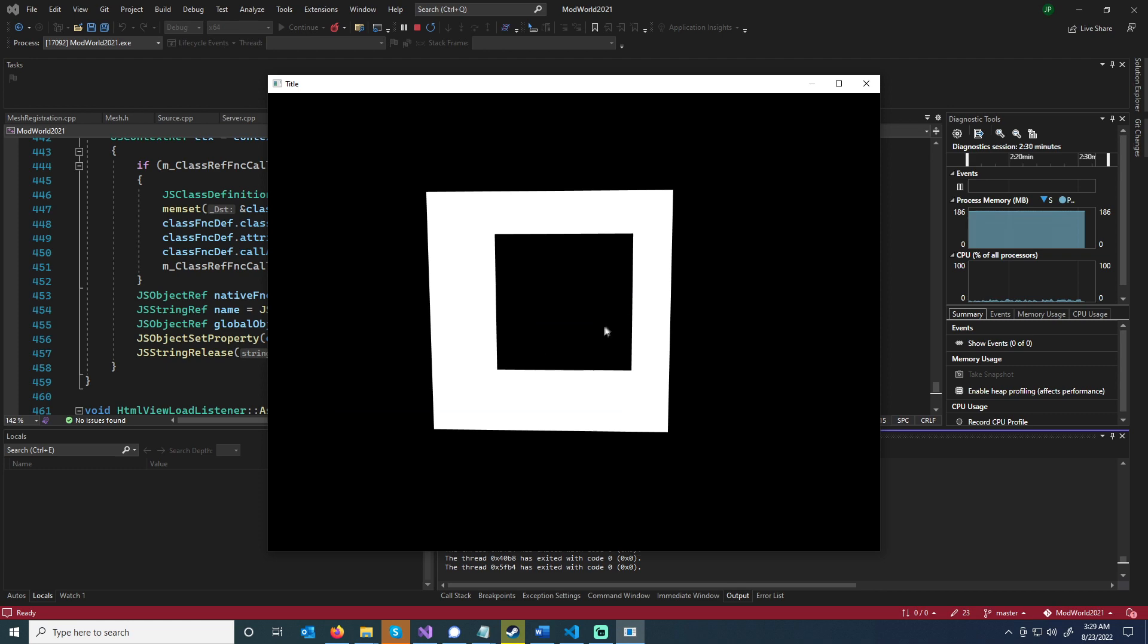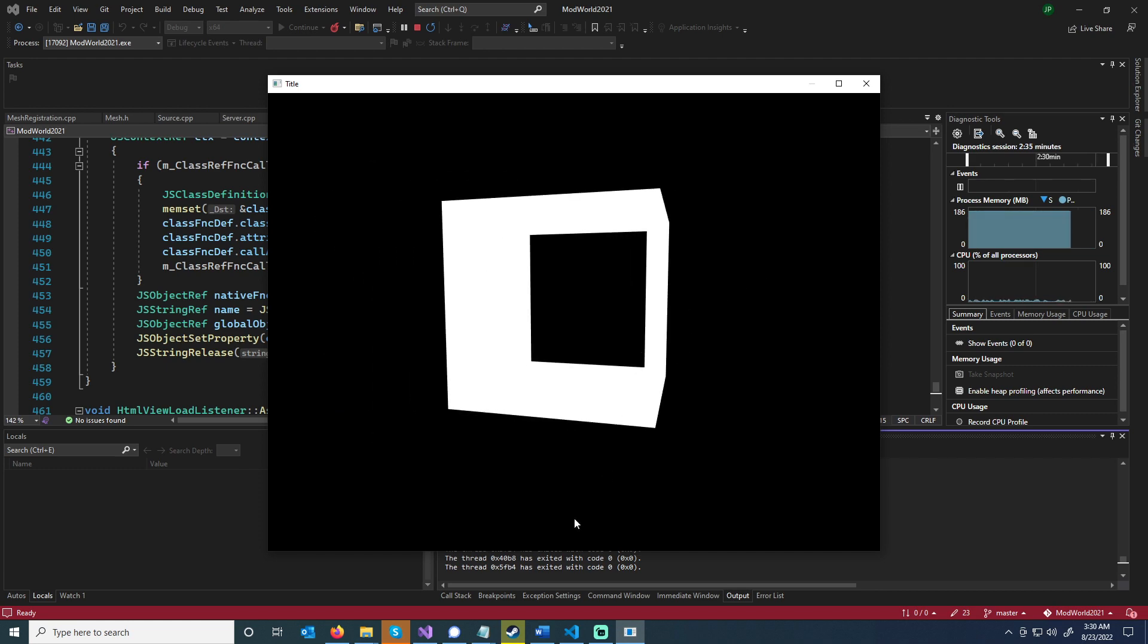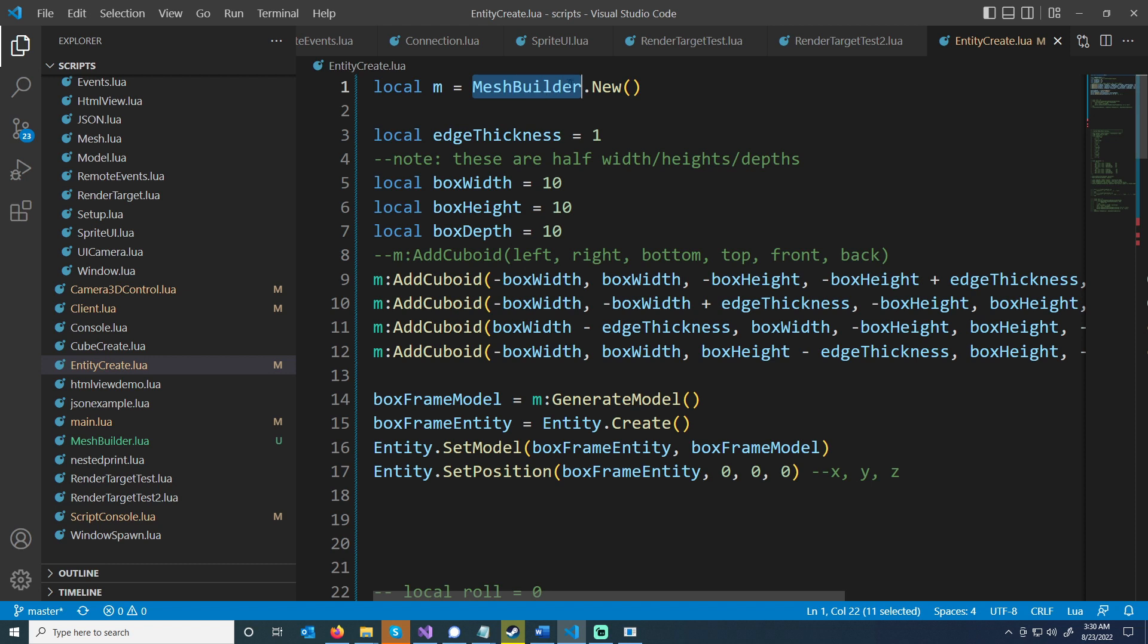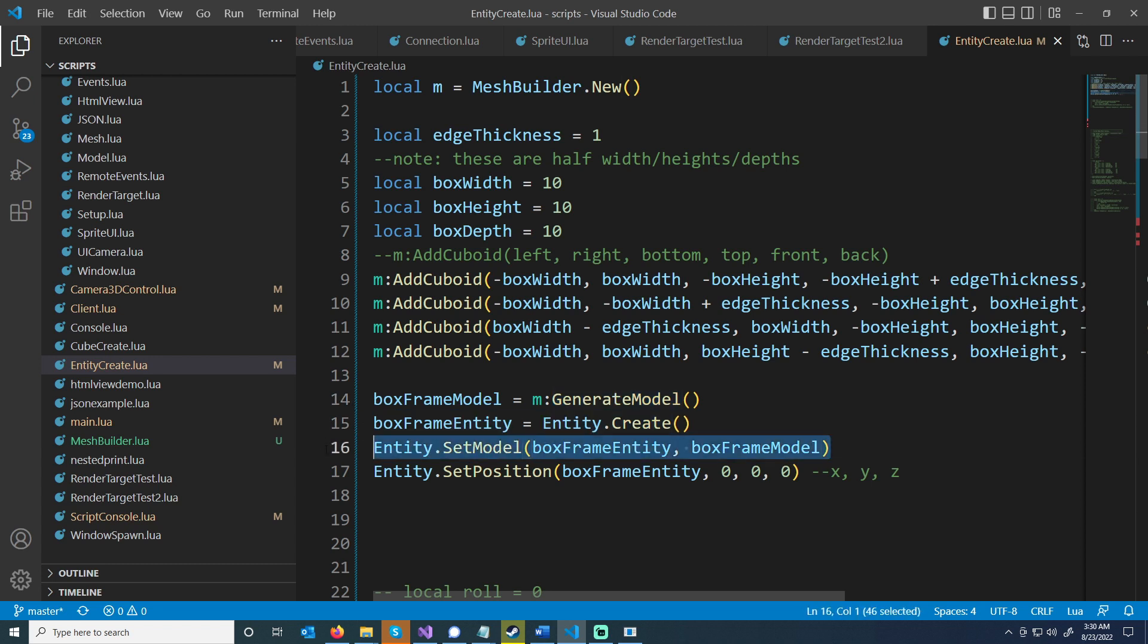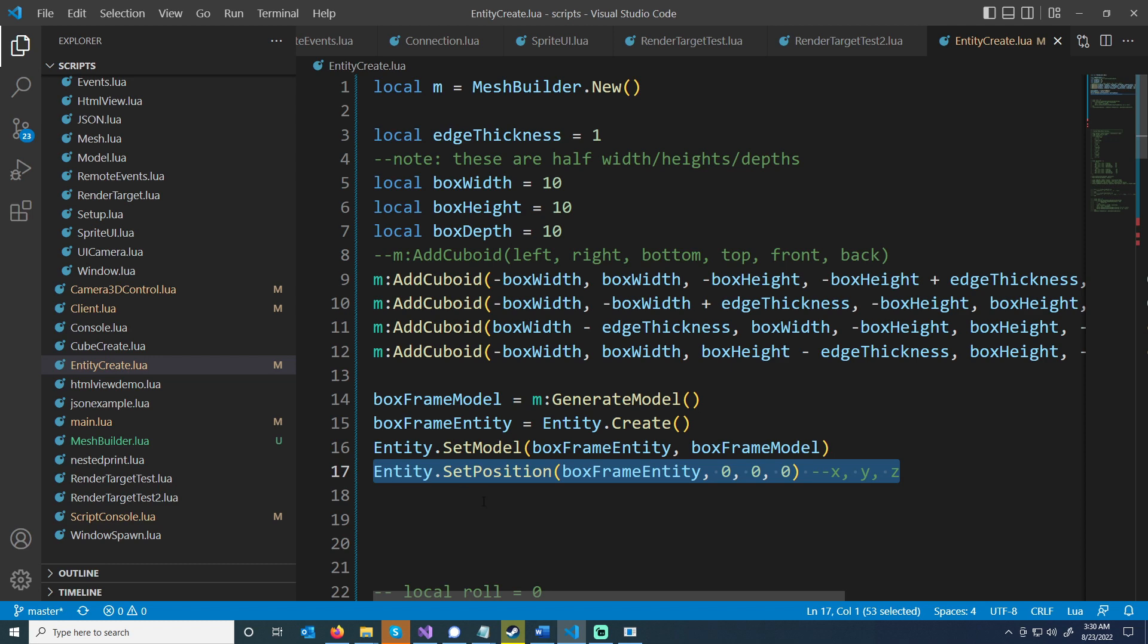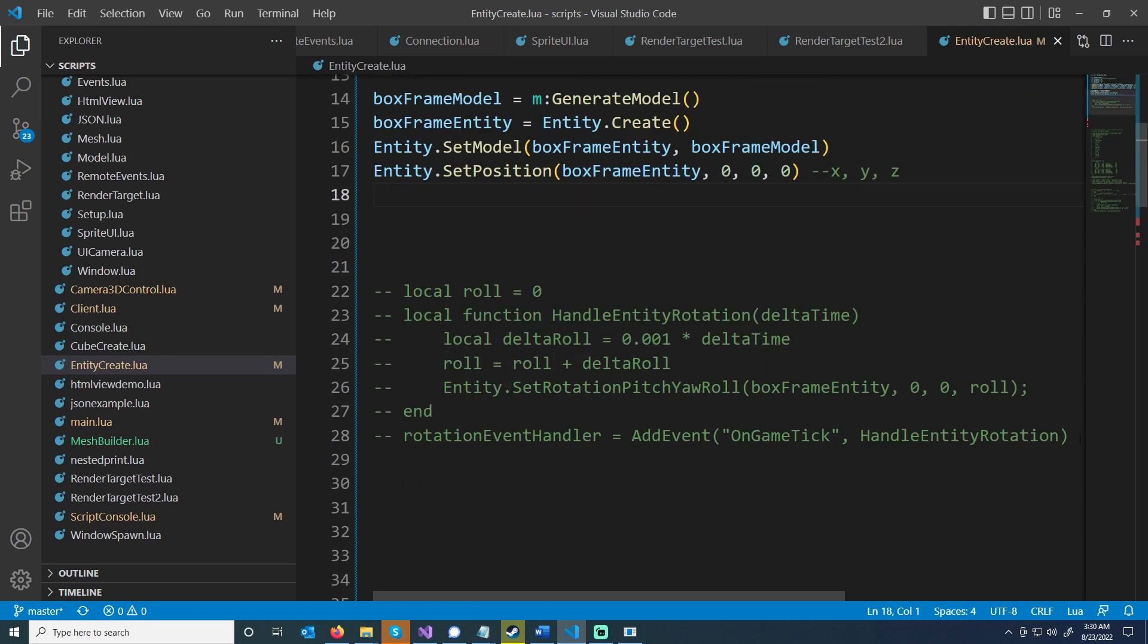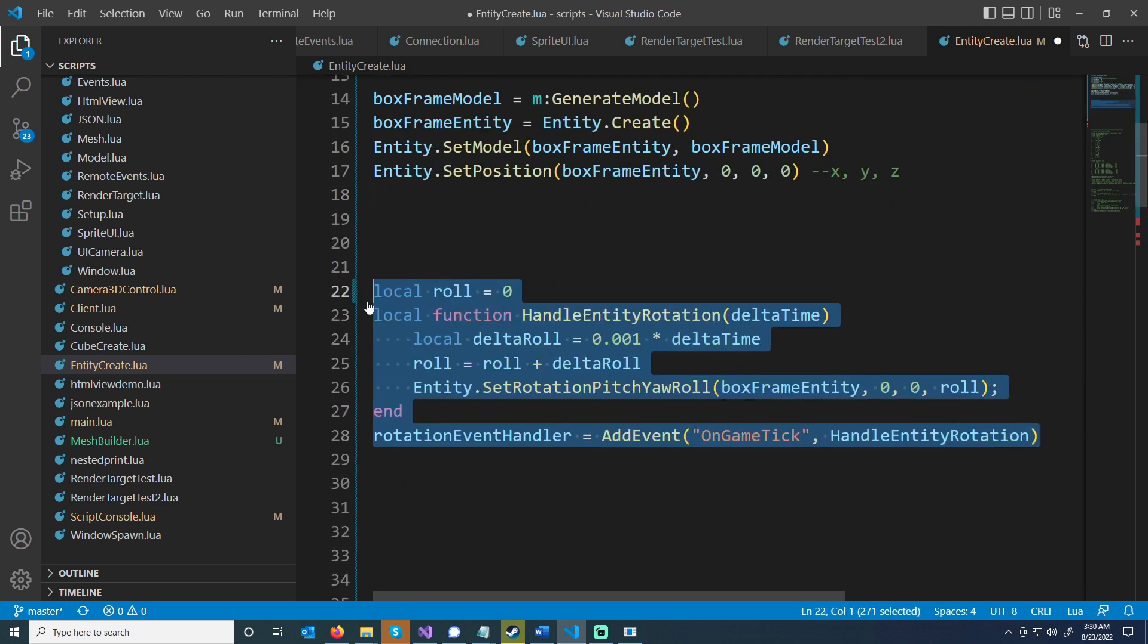This mesh in the middle of the screen is actually generated with Lua. Let me pull that up and you can see I have this mesh builder, which is really just a wrapper around some lower level stuff you can do. I have it where you can add cuboids with the mesh builder. I'm just adding the four sides, generating a model, creating an entity, then setting the model for that entity and setting the position.